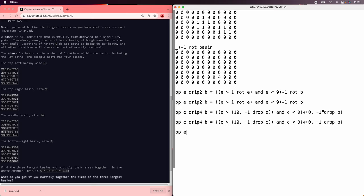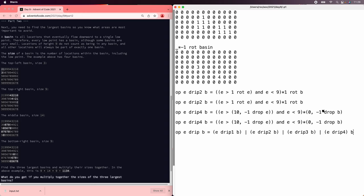So now we should be able to see e drip b equals e drip 1b, e drip 2b, e drip 3b, e drip 4b.